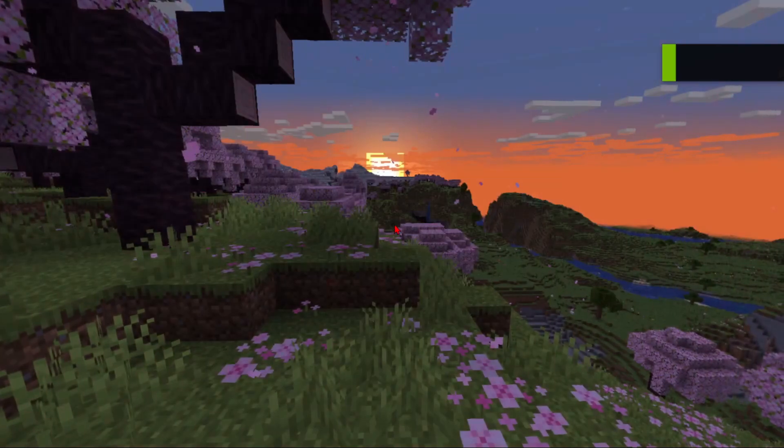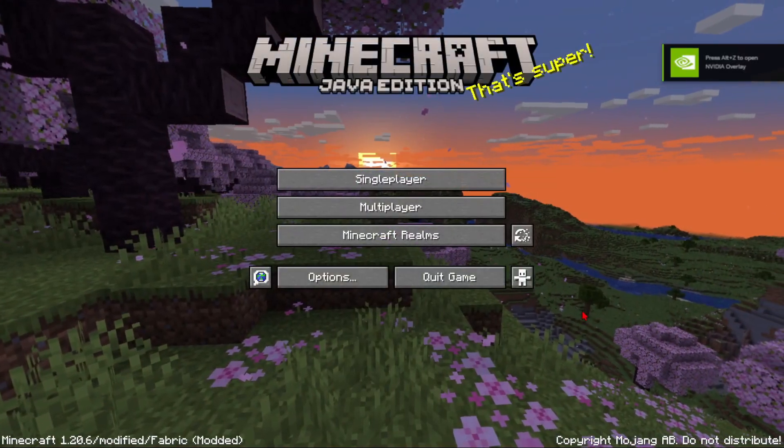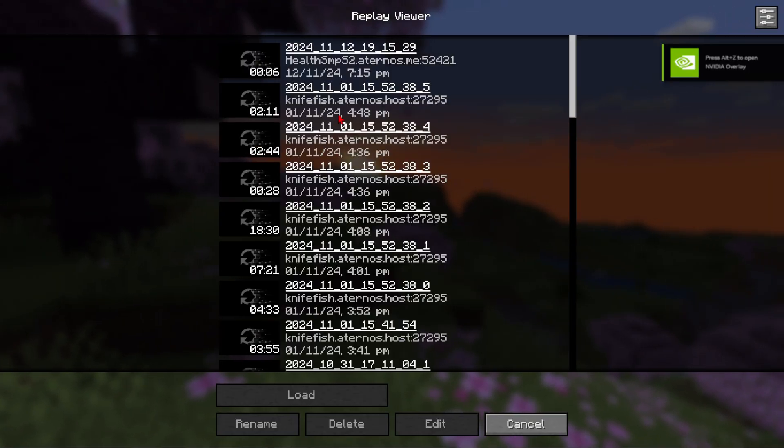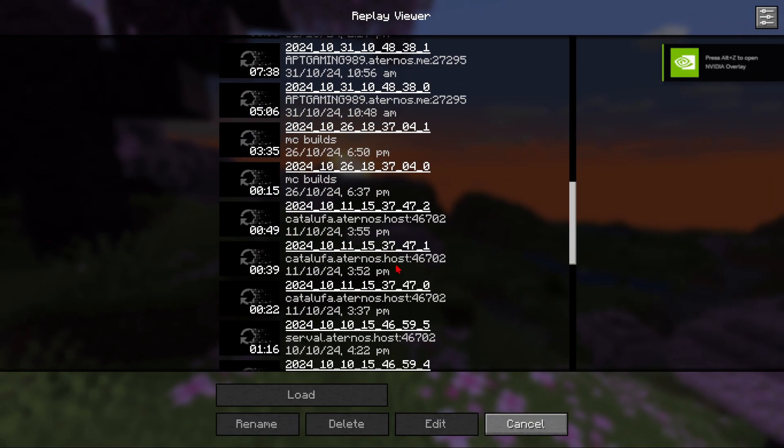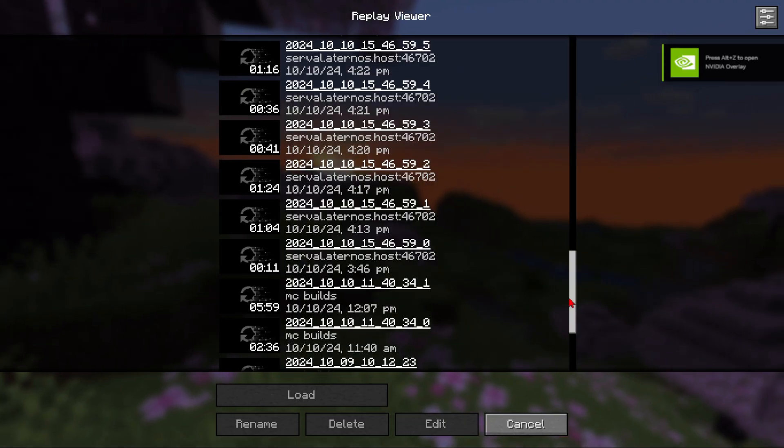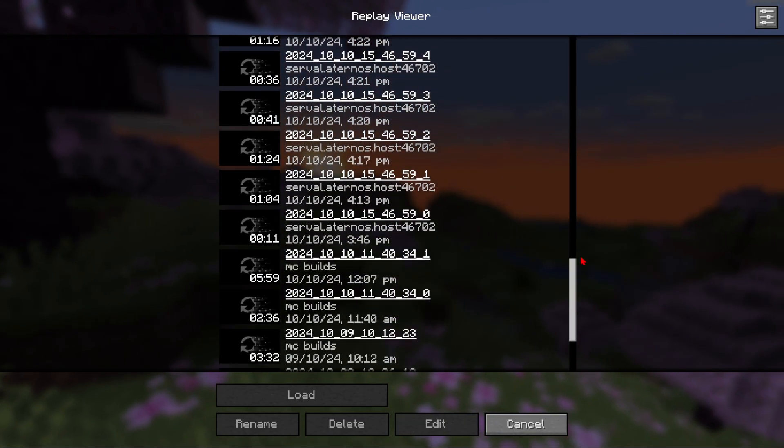So now the replay mod is also installed. You will also find all your previous recordings which you have done before facing this crash issue.